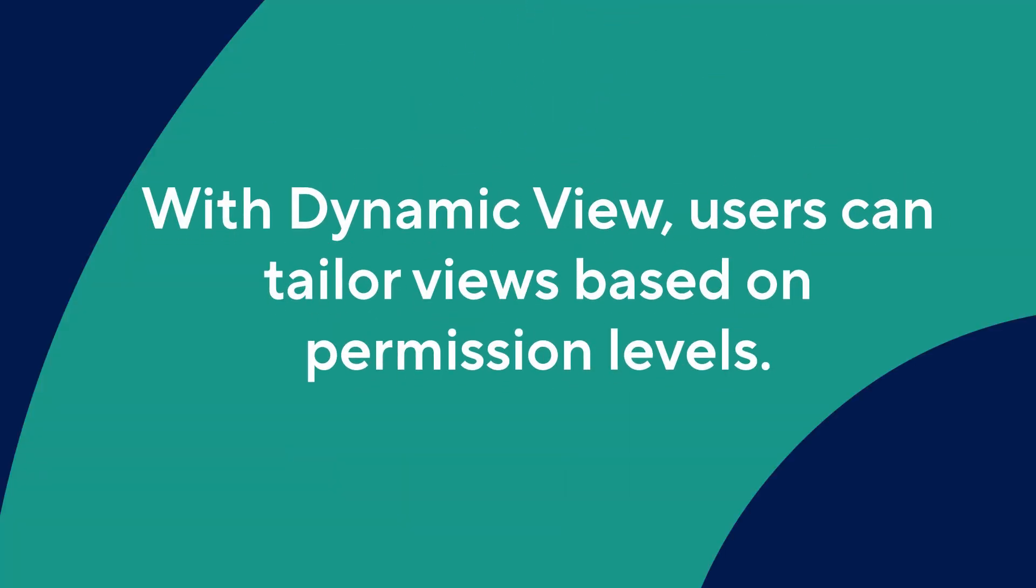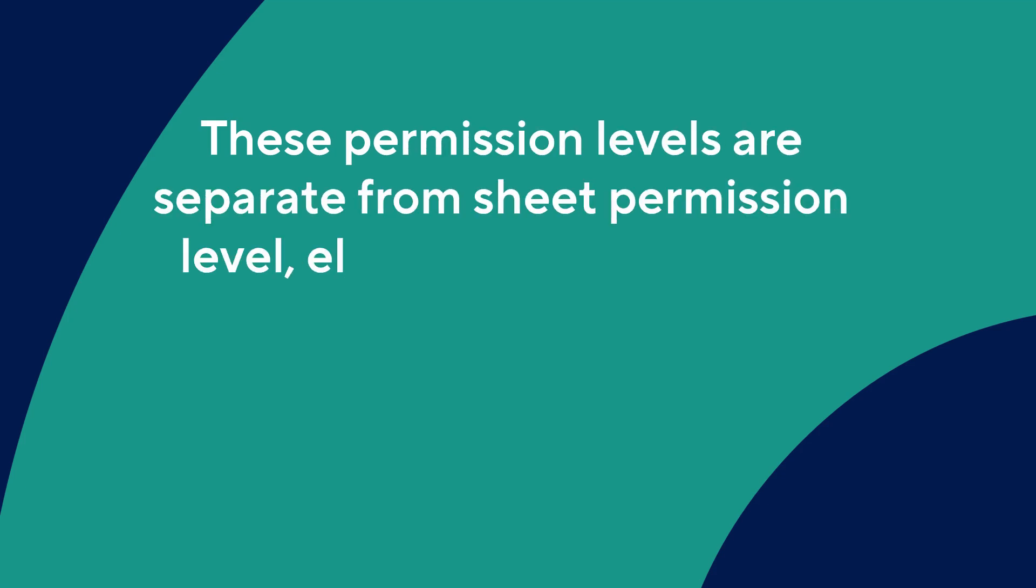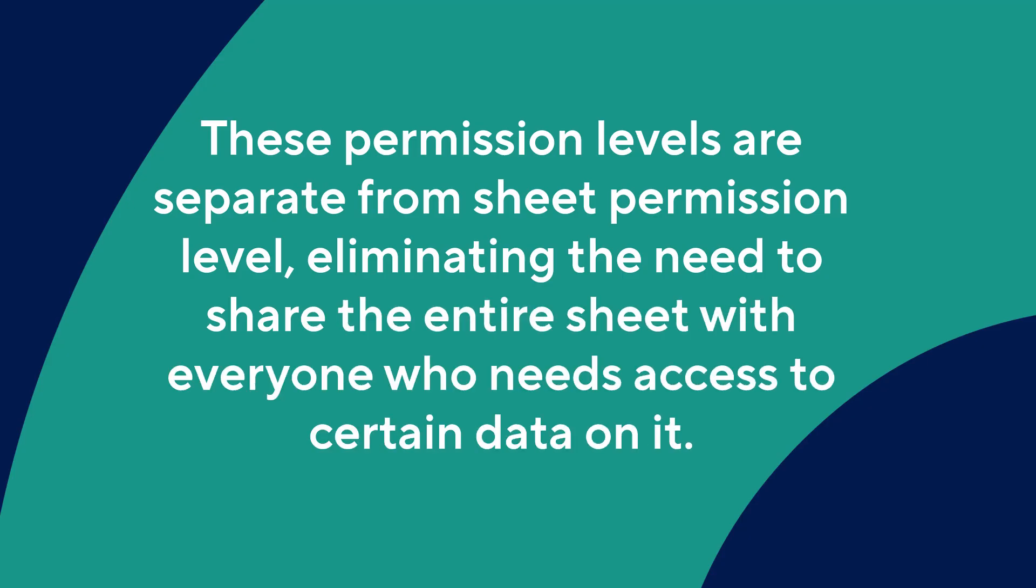With Dynamic View, users can tailor views based on permission levels. These permission levels are separate from sheet permission level, eliminating the need to share the entire sheet with everyone who needs access to certain data on it.